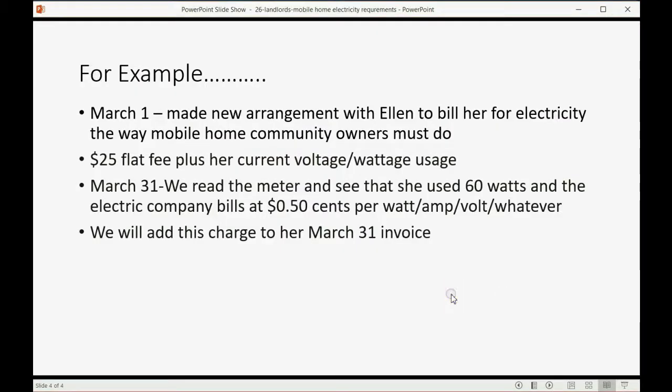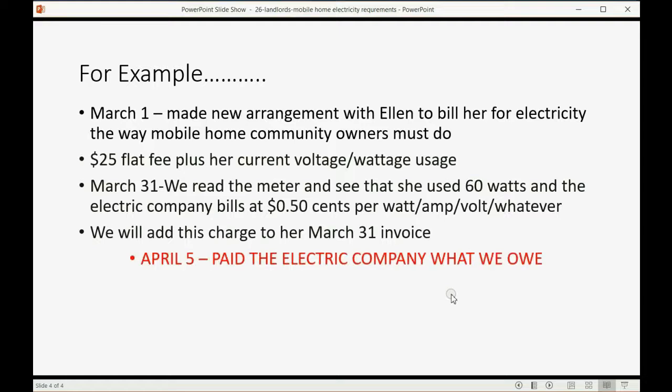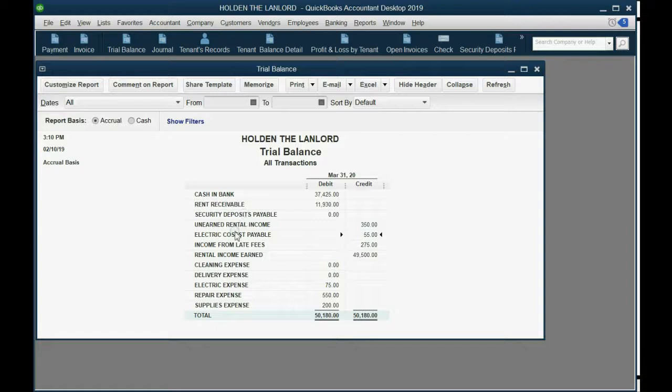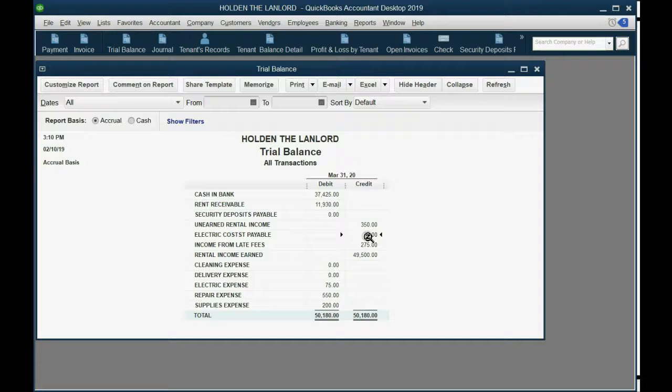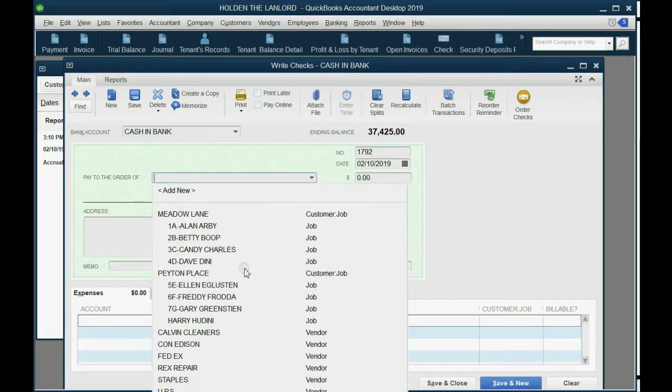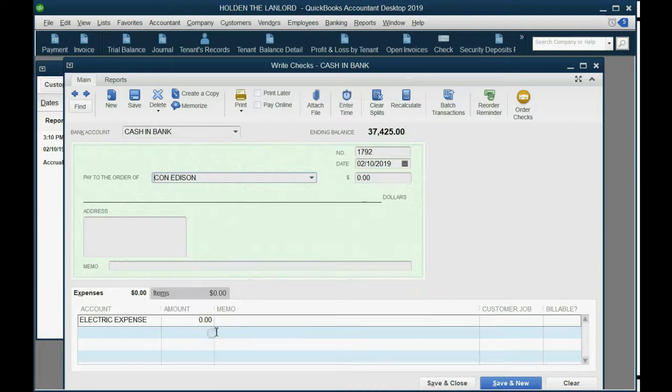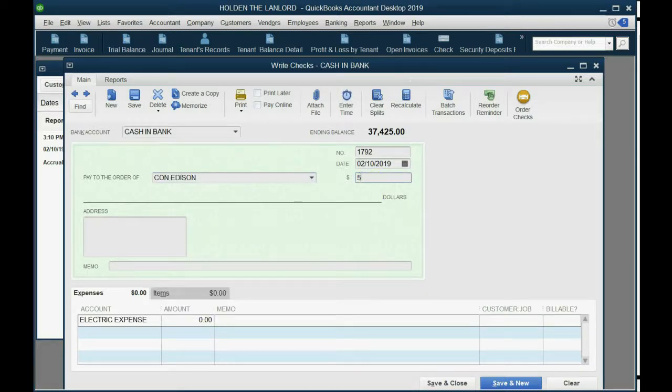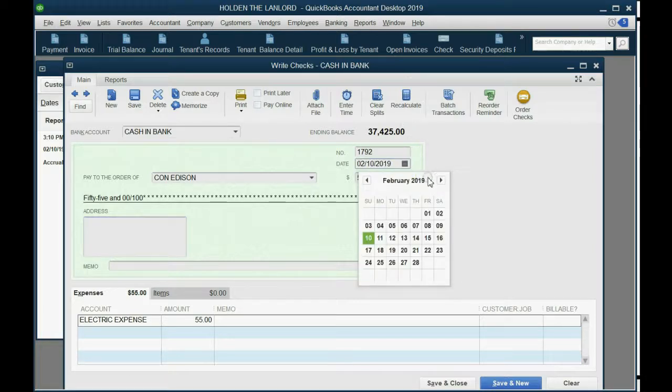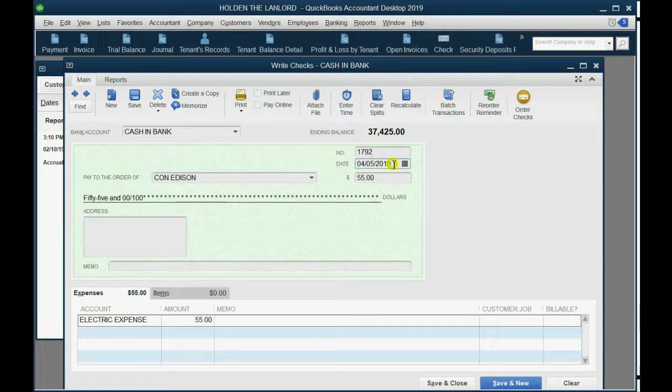And now finally, on April 5th, we paid the electric company what we owe specifically for the tenant's electricity. So how do we do that? Well, it says that the electric costs payable are $55, so we have to write a check to the electric company in New York. The name is Con Edison. It's only for example. And we have to make it for $55. And again, in our little story, it's April 5th of 2020.